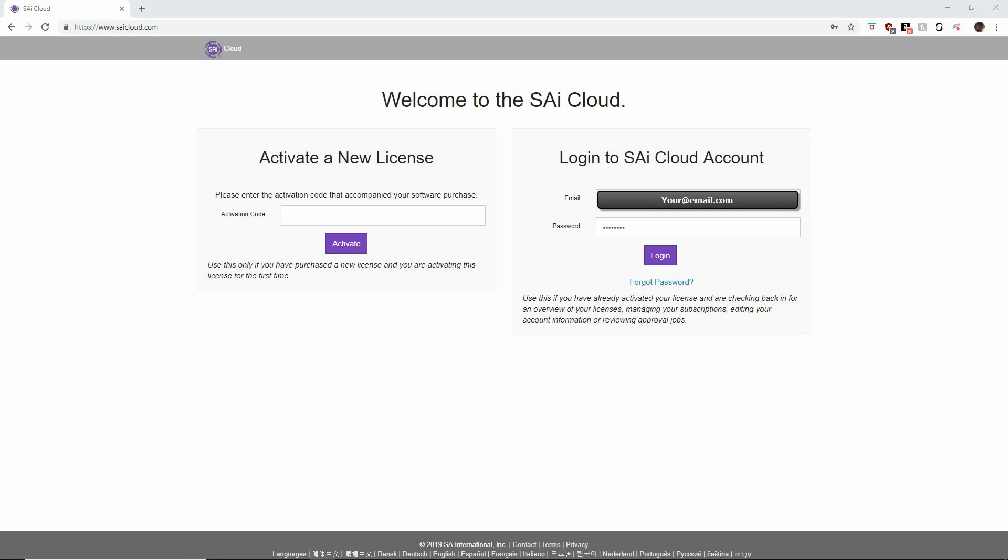Today we're going to go over how to upgrade your Flexi subscription from 12 to 19 when it's available for your license. Keep in mind that SAI is rolling these out in waves to avoid crashing the download server, so be patient. Yours will come up if it hasn't already. You'll get an email or a pop-up notification in your software when your license is available for upgrade.